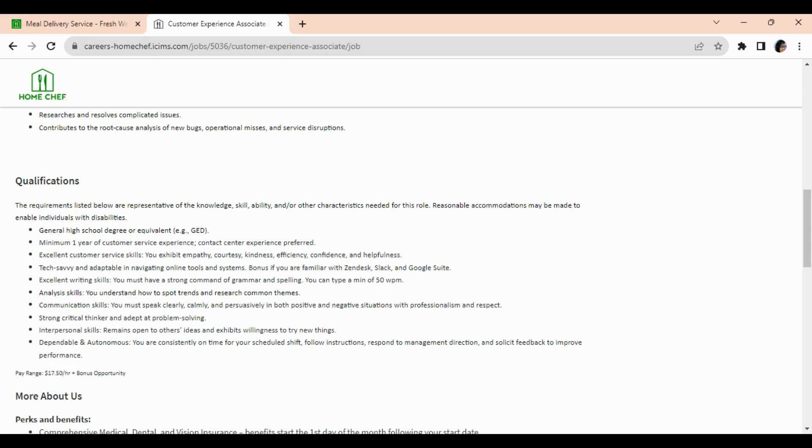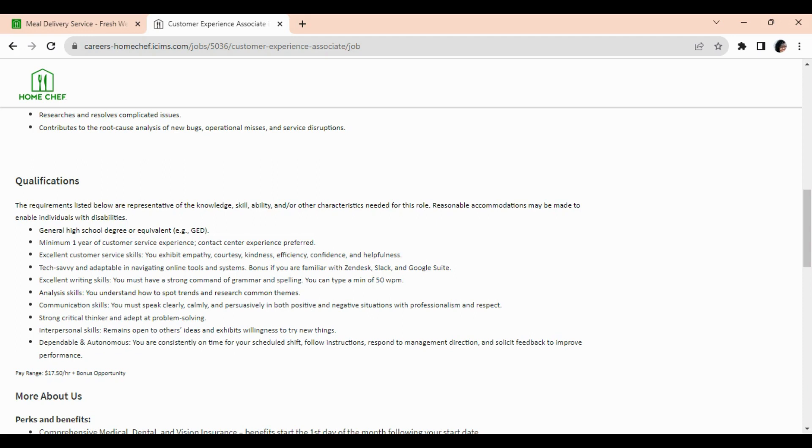Excellent writing skills, analysis skills, communication skills. You need to be a strong critical thinker and adept at problem solving. You need interpersonal skills and you need to be dependable.